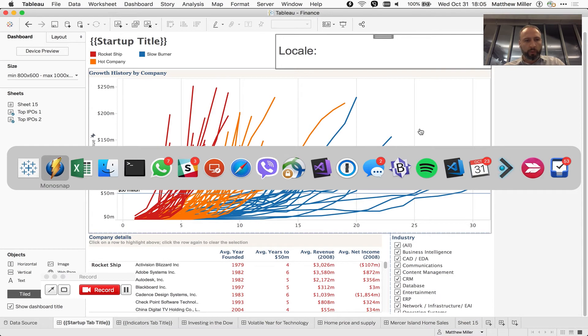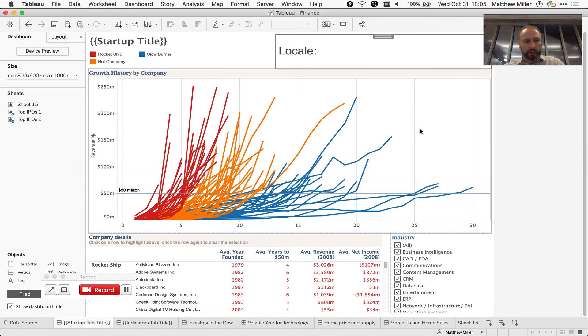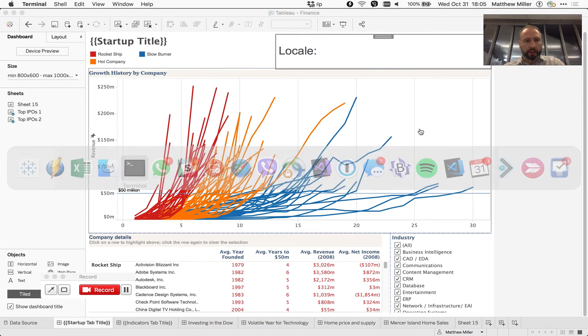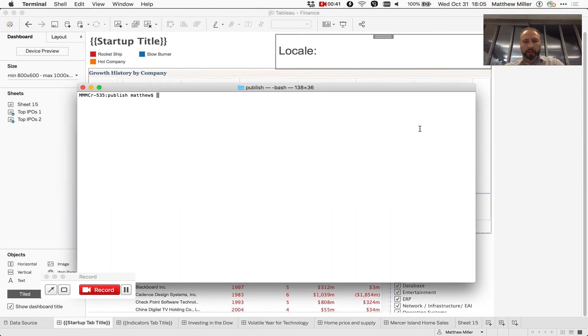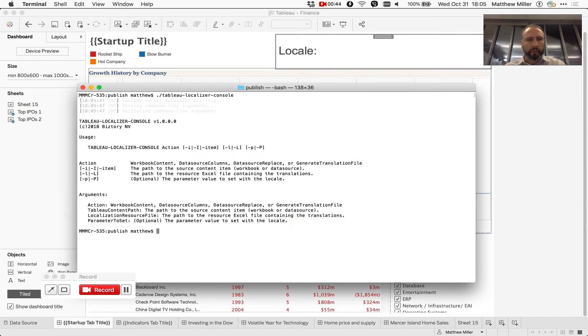Well we have addressed this problem using a simple command line script. We call it the Tableau localizer.